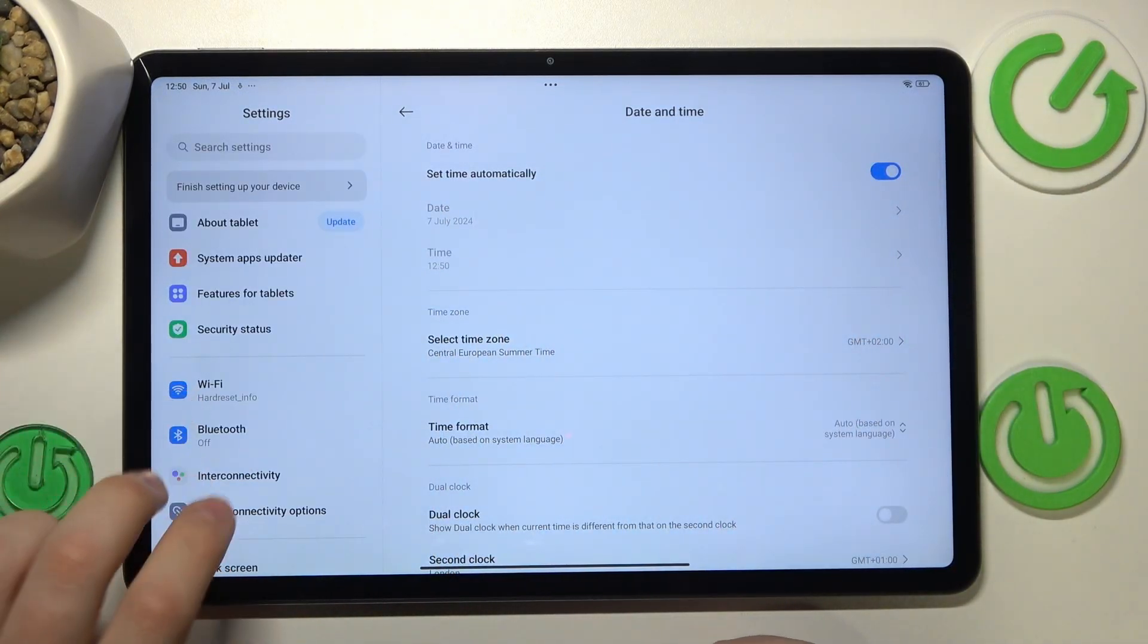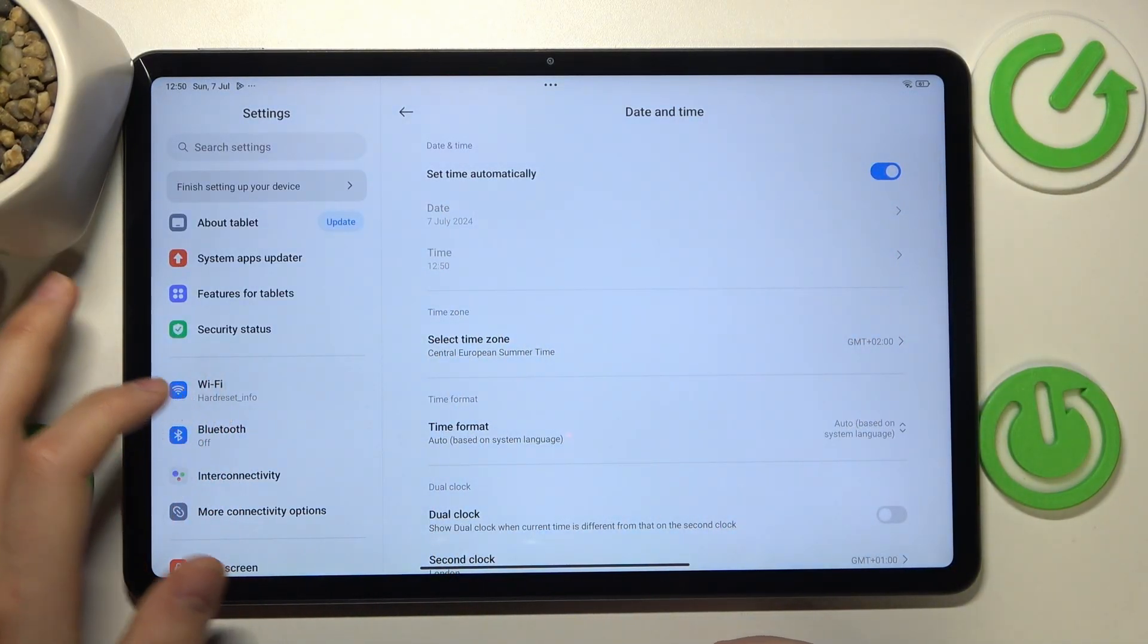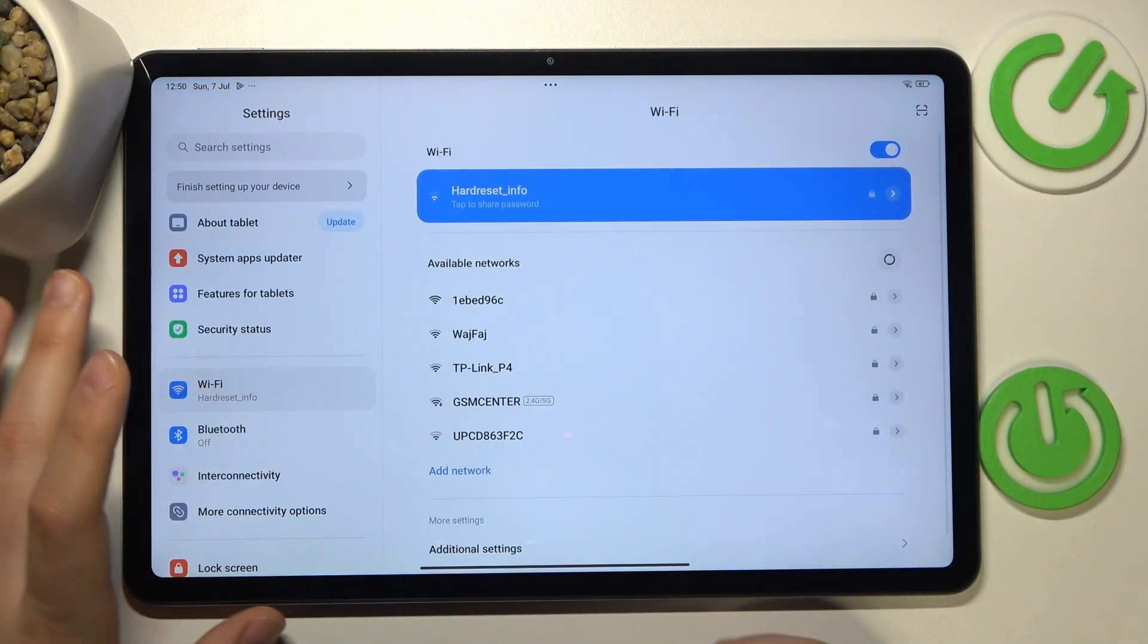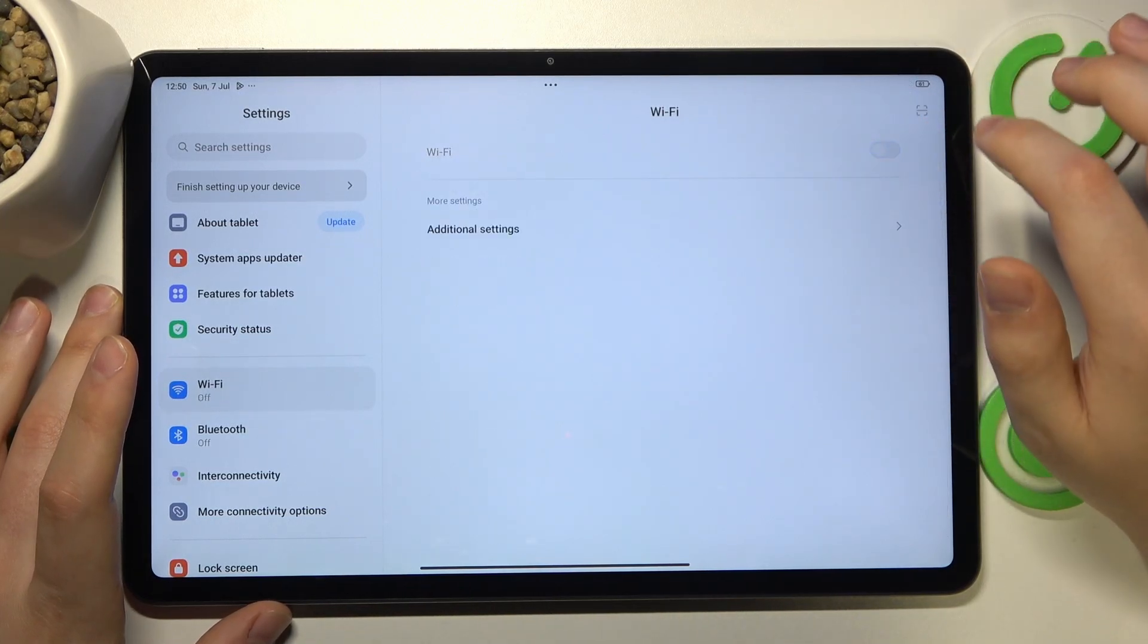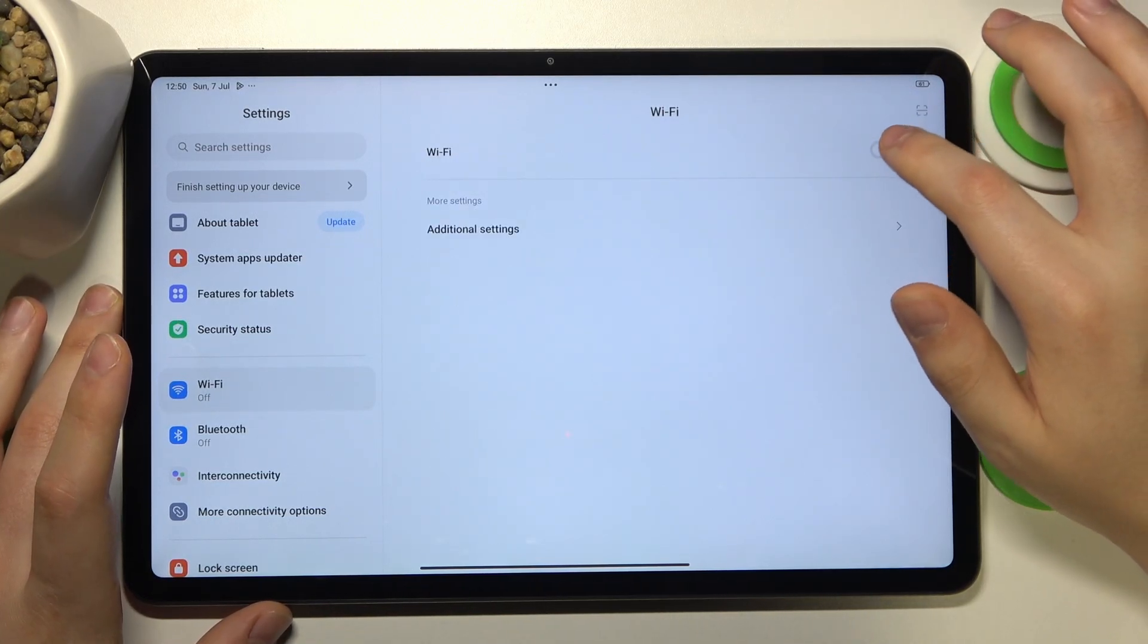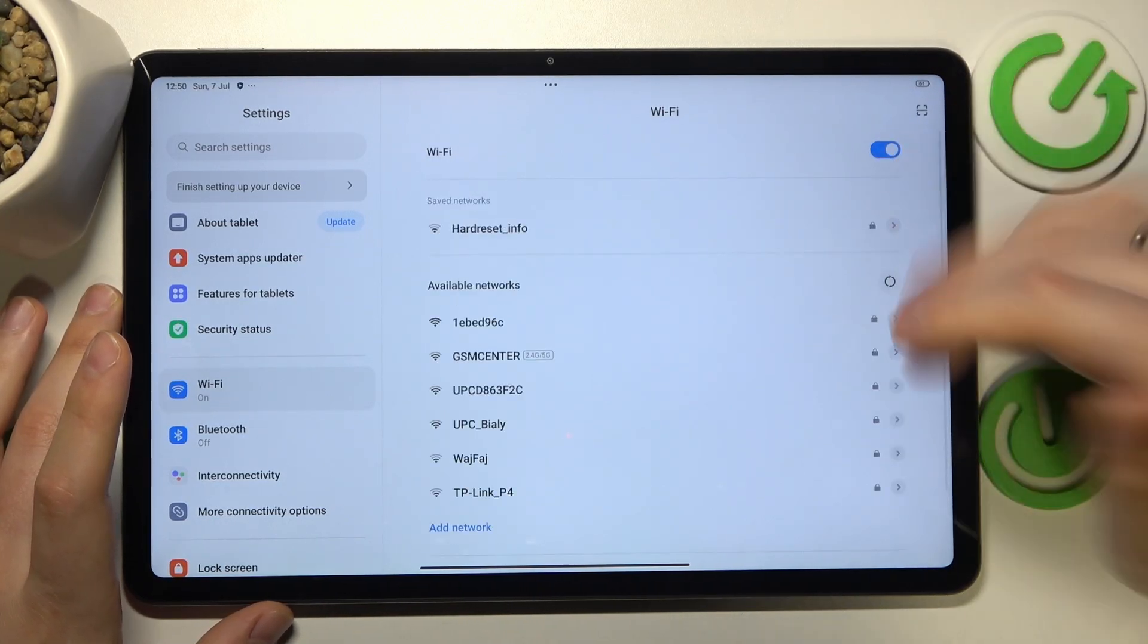Then what you might also want to try is to enter the Wi-Fi category of settings and try toggling Wi-Fi off and on.